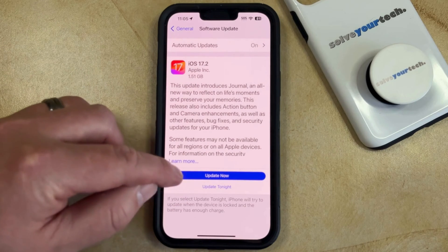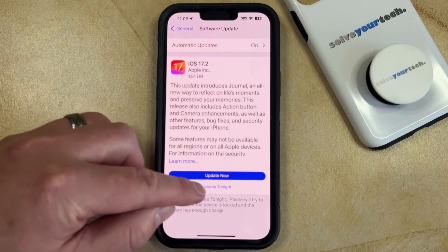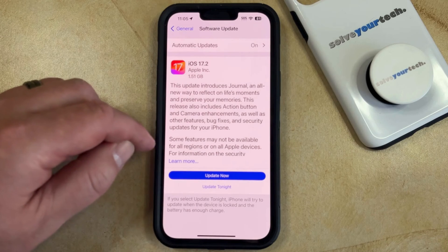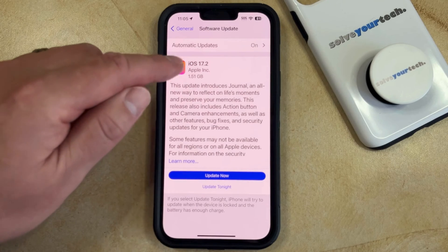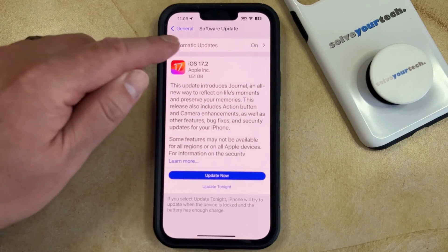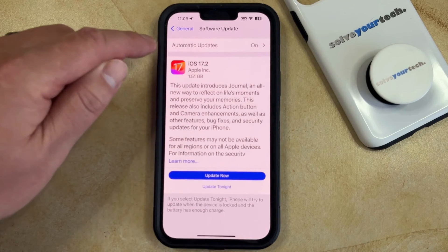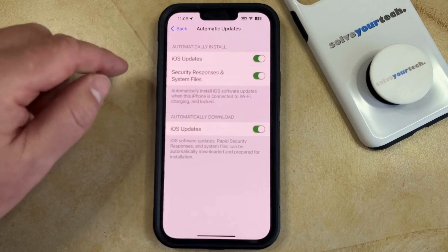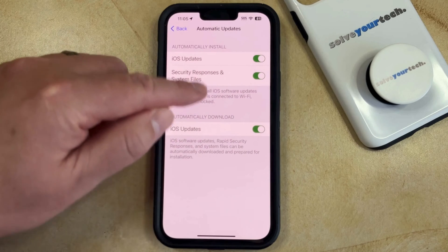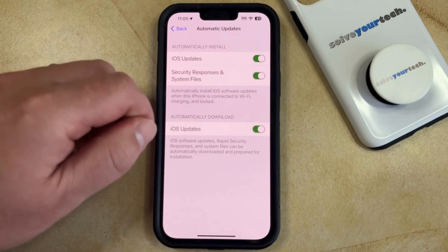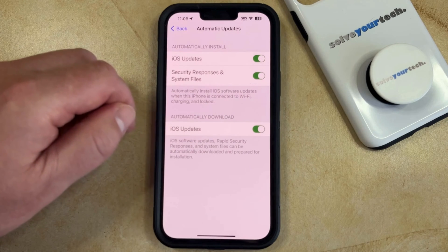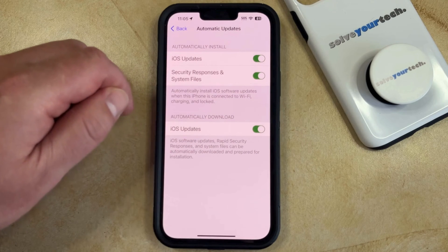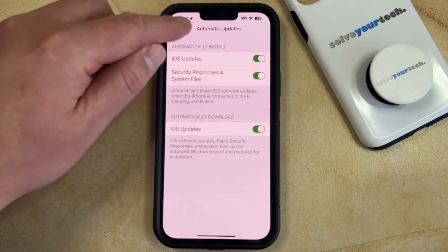You can then select to Update Now or Update Tonight. Note that there's also an Automatic Updates button, so if you tap that, you can choose to customize whether you would like your iPhone to automatically install your updates.